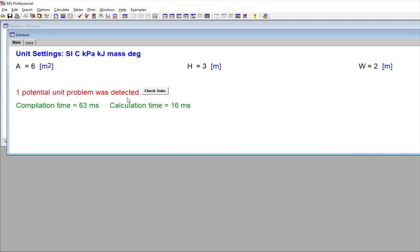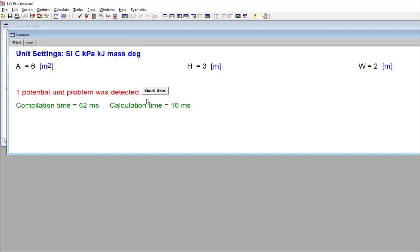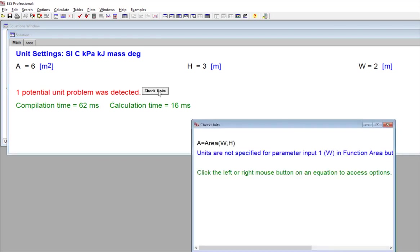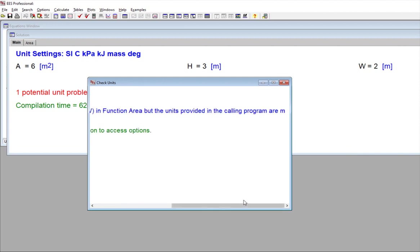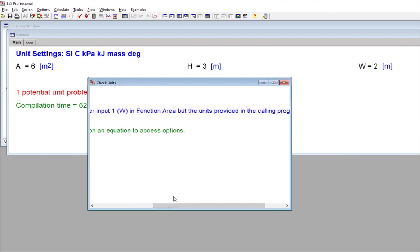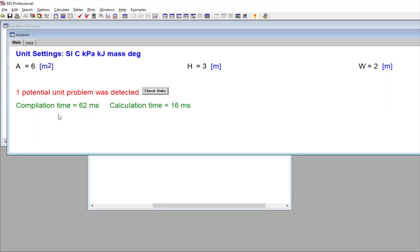And if I hit solve, you'll notice that even though I've set all the units of the variables in the equation window correctly, I'm still getting these unit warnings. And if I select check units to see what's going on, I get the dialog shown here. So the unit warnings result from the fact that the units of the variables that are used within the area function have not been set. And therefore, they are inconsistent with each other. And they're also inconsistent with the units of the arguments that are being passed back and forth between the function and the equations window. So EAST checks the unit consistency of the variables and functions as well as those in the equations window.